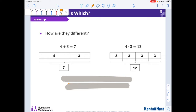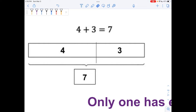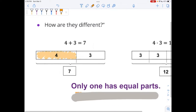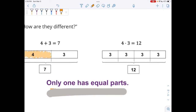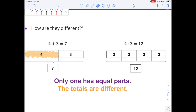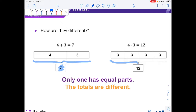So how are they different? One way that they're different: only one has equal parts. On the left, my four is just a little bit bigger than three — this box is just a little bit bigger than the box that has the three in it. On the right, all of those boxes are equal size because it's got the same number inside each one. Another thing that's different is that the totals are different. On the left, the total is seven. And on the right, the total is twelve.